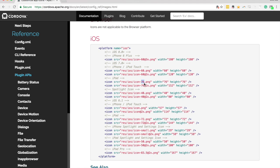So we've got the 76 pixel one here and then 76 at two times. So obviously creating all of these icons is just a massive pain and it's not something you want to do.